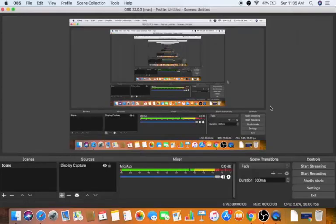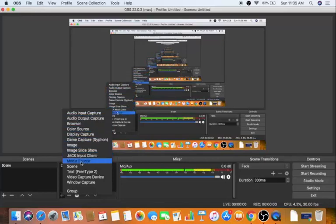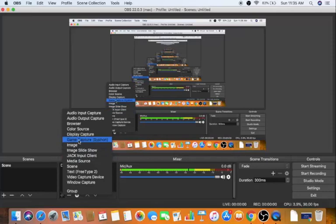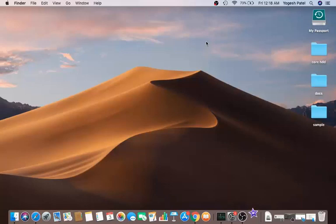That's how you use OBS Studio to screen record your desktop. You can also add multiple sources for screen recording, game capture, or image capture — there are many options for capturing your screen or streaming games. So that's how to screen record your Mac totally free, using the built-in QuickTime app or the free external app OBS Studio. Hope you enjoyed this video and I'll see you in the next one.